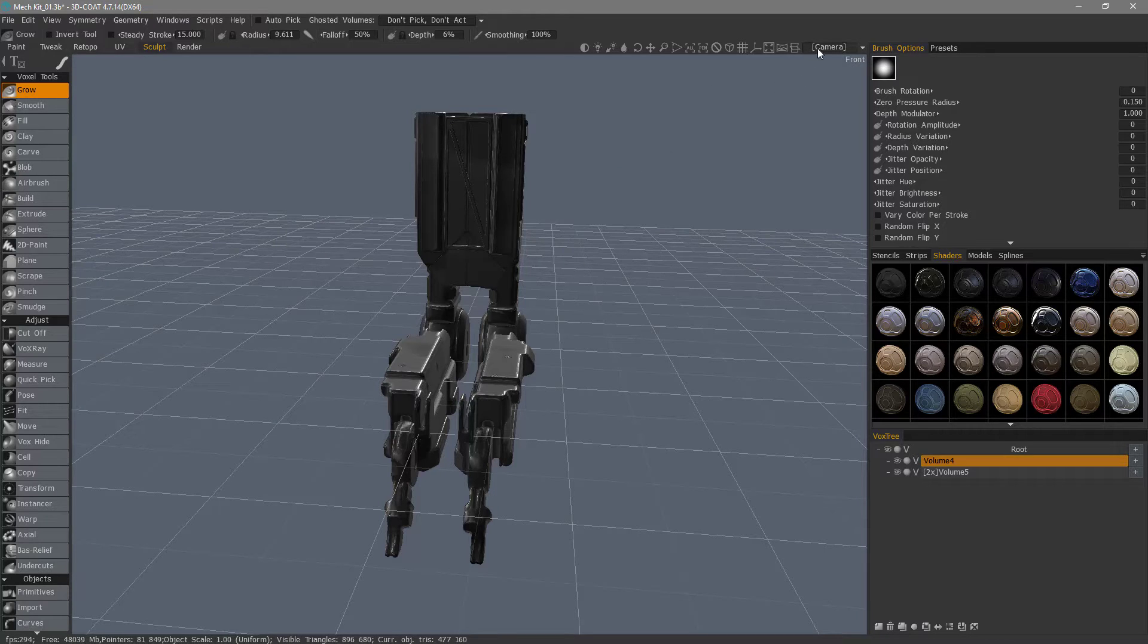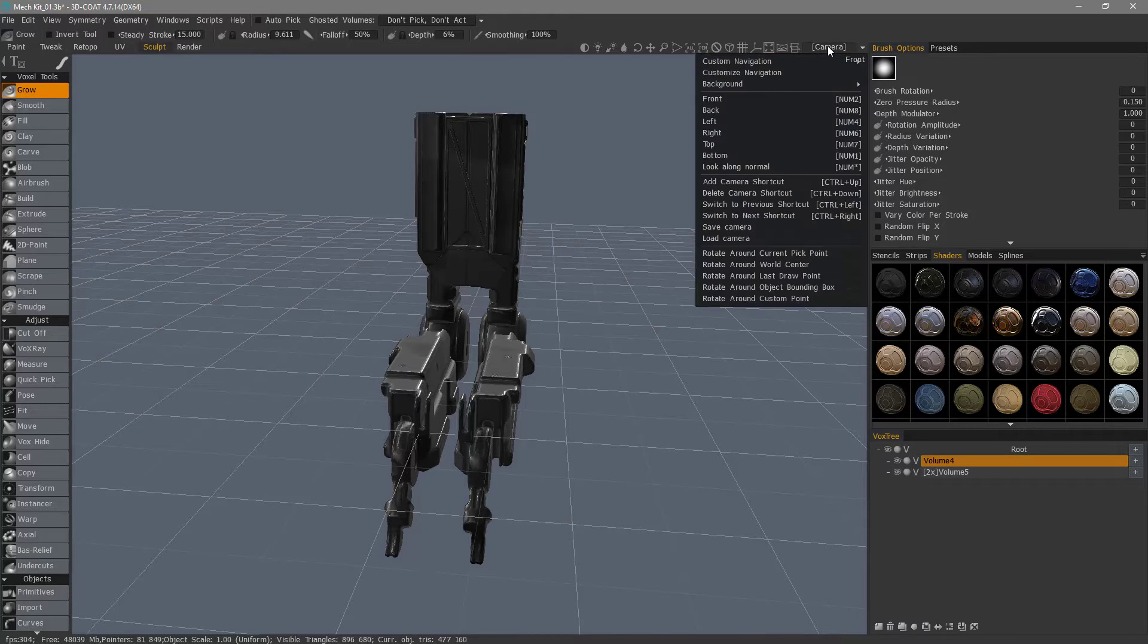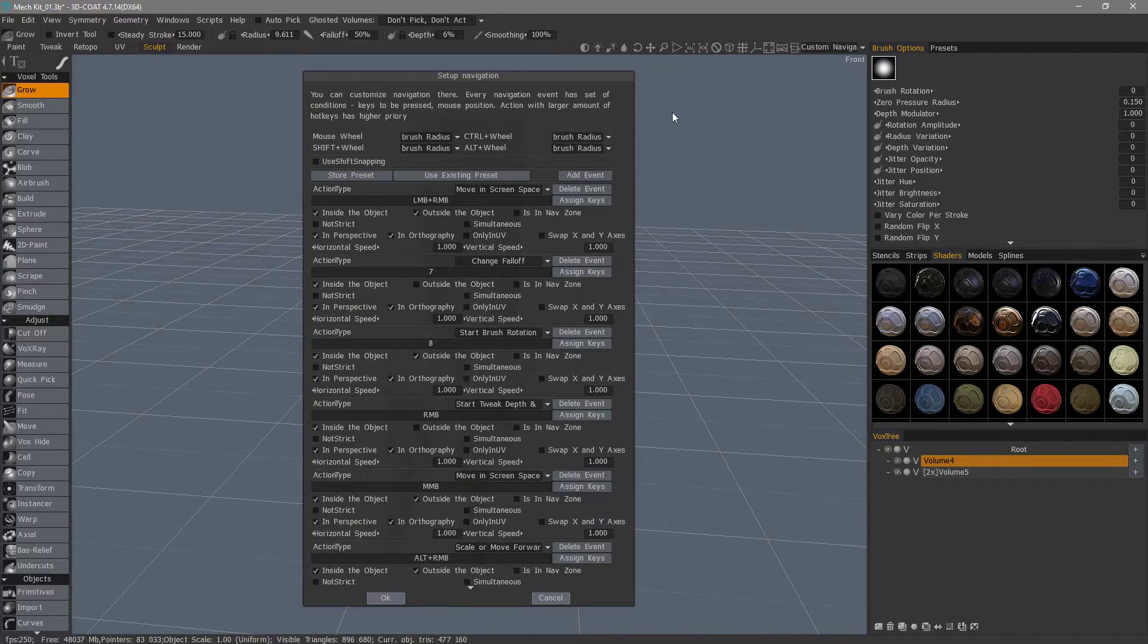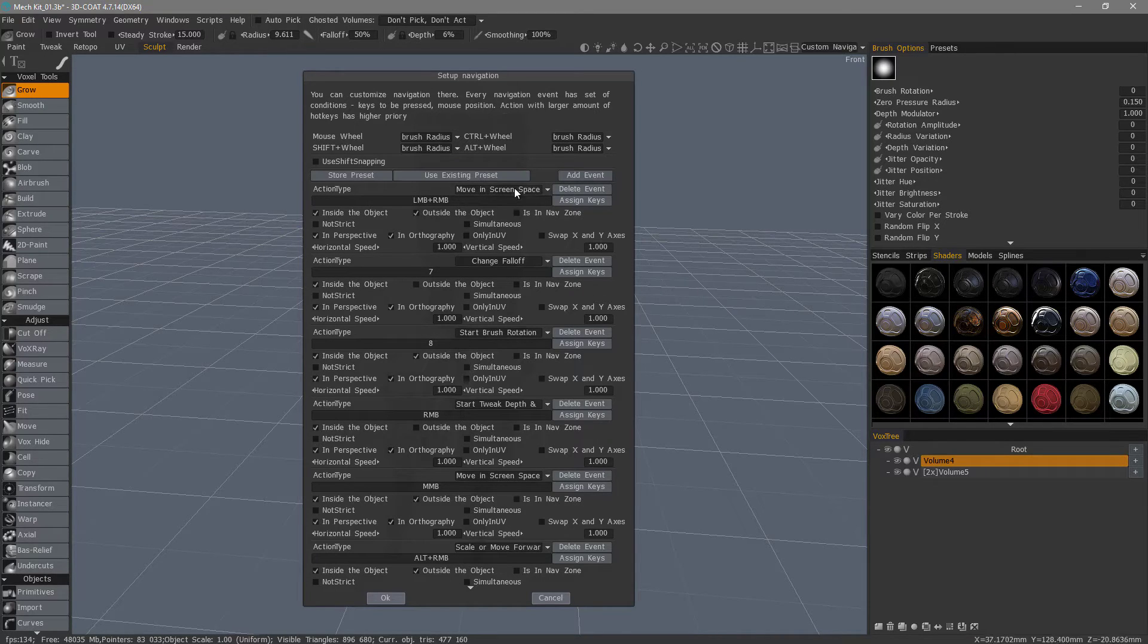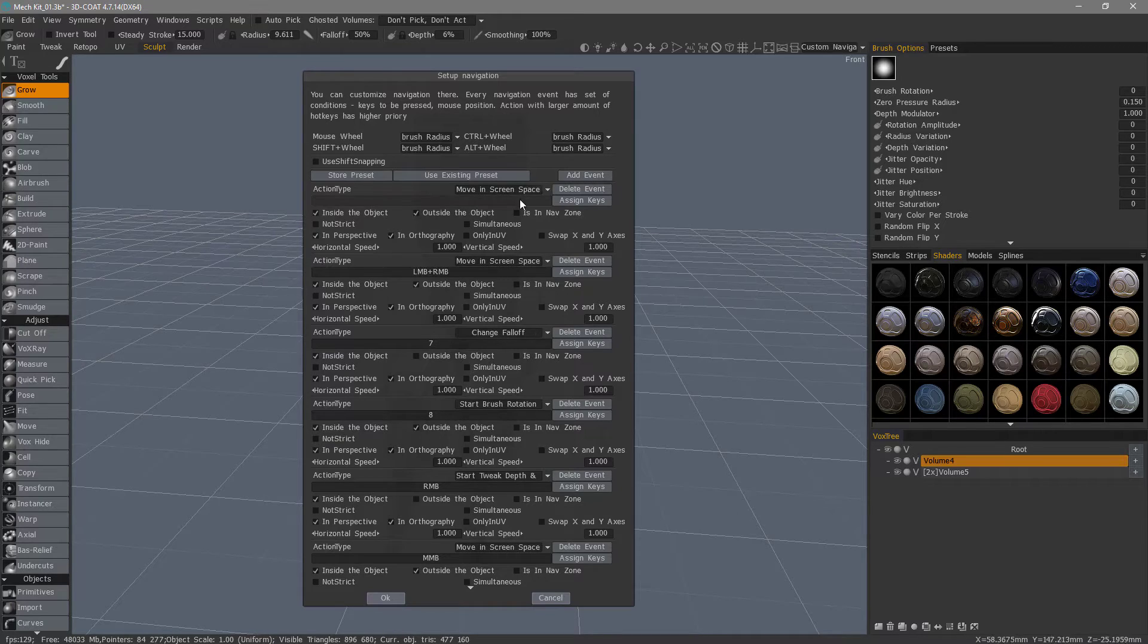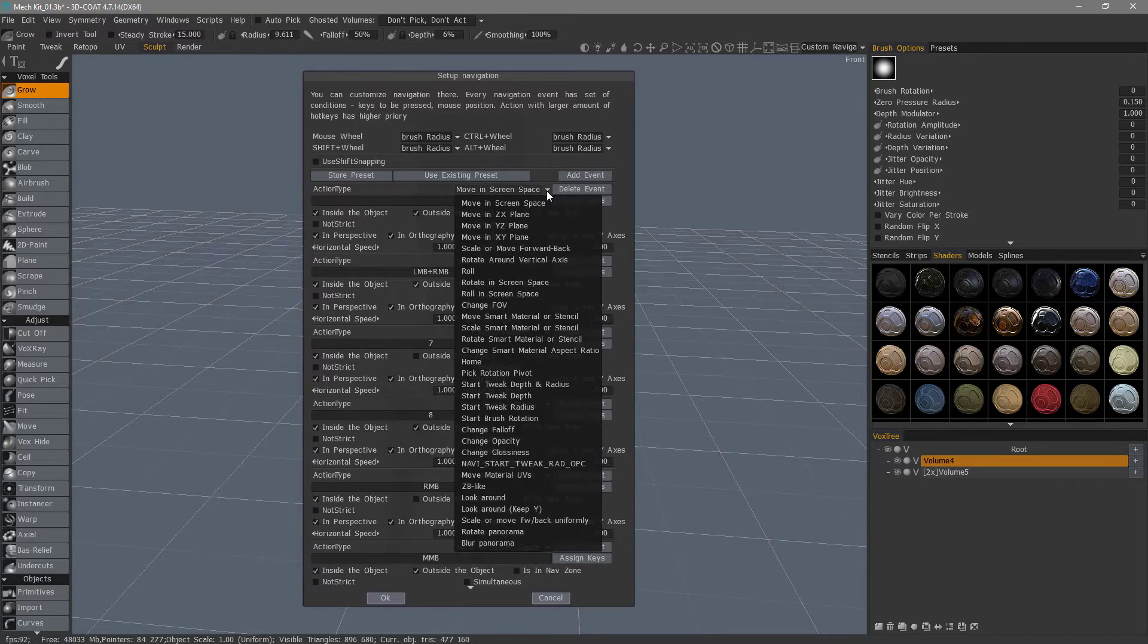So to do that, we're going to go to the Camera menu and choose Custom Navigation. I'm going to add an event, and it's just basically going to create a copy of this topmost option here. And now I can go ahead and choose Roll.